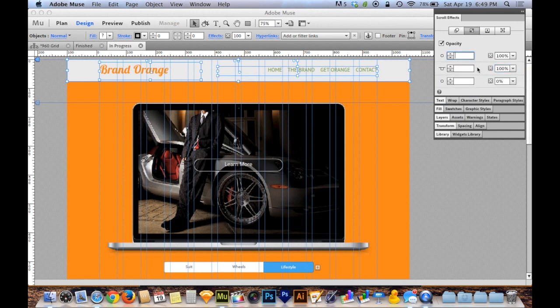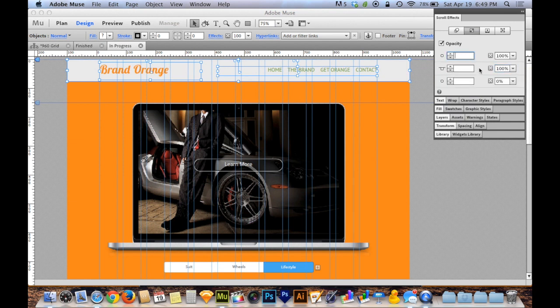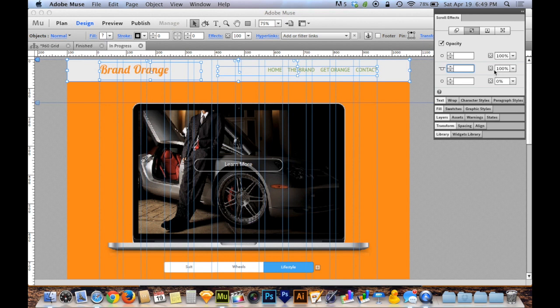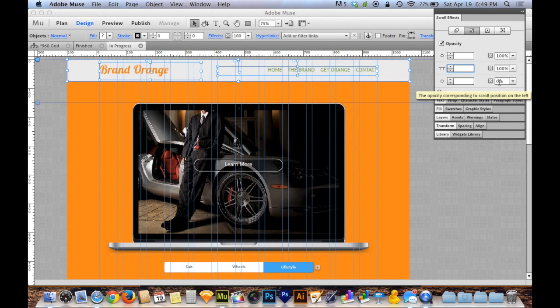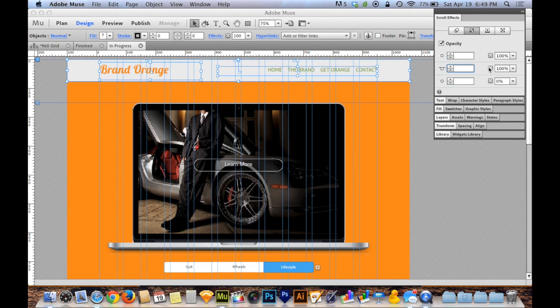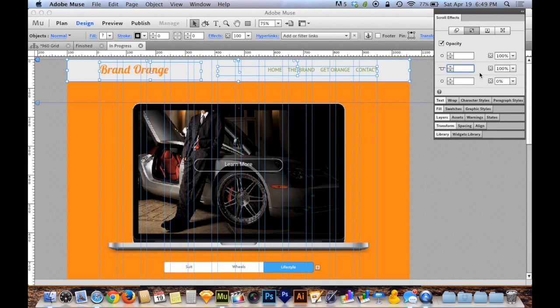I need to decide when these things happen. The way you want to do that is you want to start by typing in what happens at the first position, what happens at the second position, what happens at the third. Really all that matters is that the second position, where it goes from 100, and the third position, where it finishes going to zero, are the right numbers. The first box really doesn't matter very much.